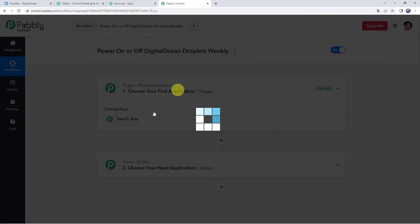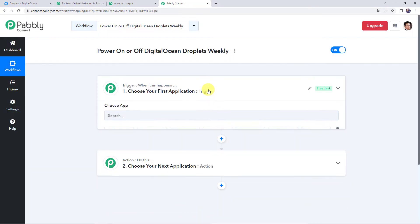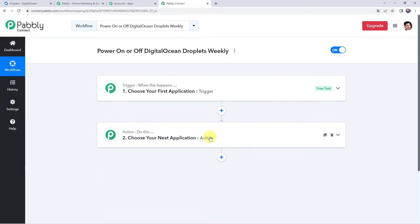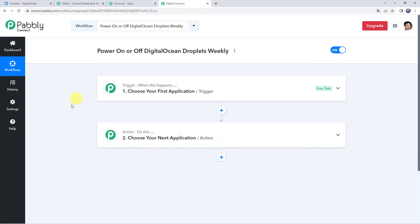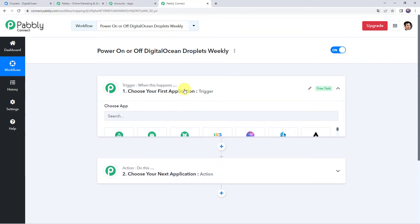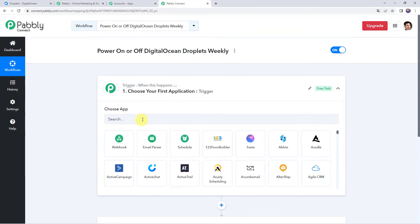Now we can see a trigger window and an action window. Pably Connect works on the concept of trigger and action. Trigger means when this happens, action means do this. So in this particular use case, we want to power off or power on our digital ocean droplets every week. So first we are going to apply the trigger application as scheduler.